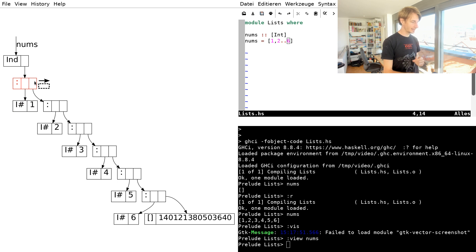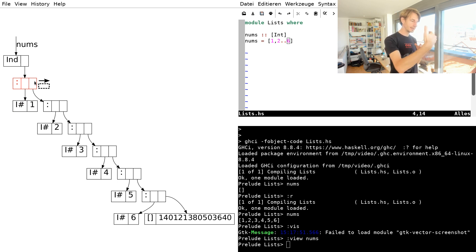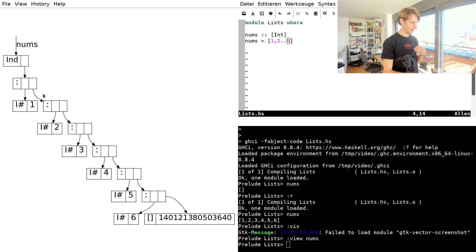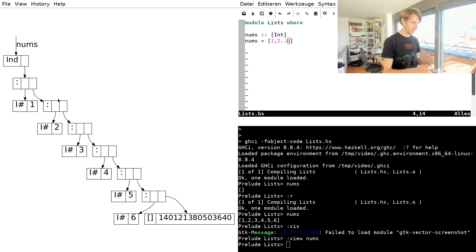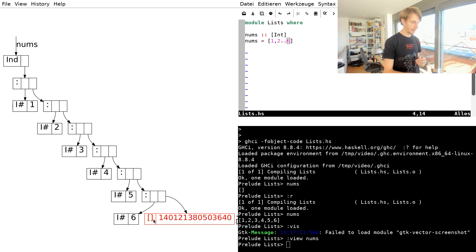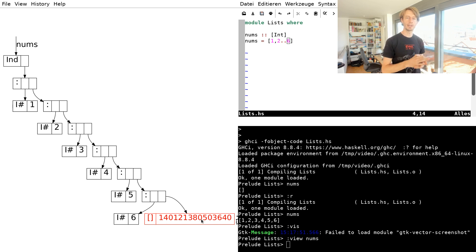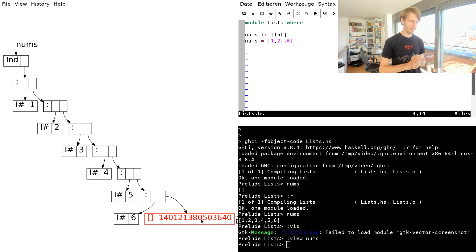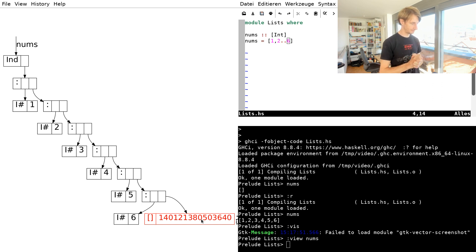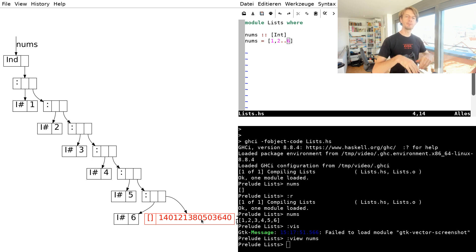And then the second element of the constructor, the second argument, is the remainder of the list. And then again, we find another one of these cons cells all the way until the end, when we have the empty list. You can ignore this big number. This is an artifact of how we read the memory in a rather obscure way here.